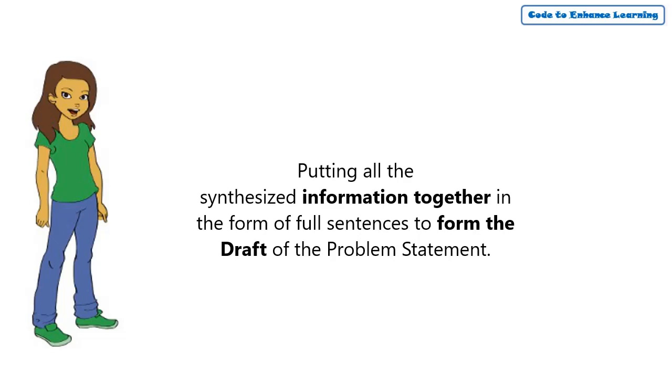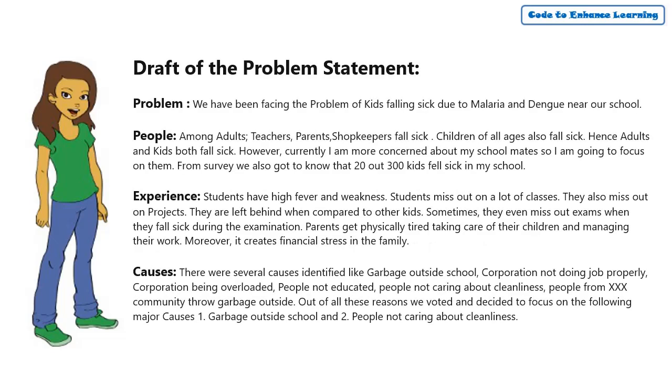I have briefly described the problem, people who are affected, their experiences and the causes that led to this problem.